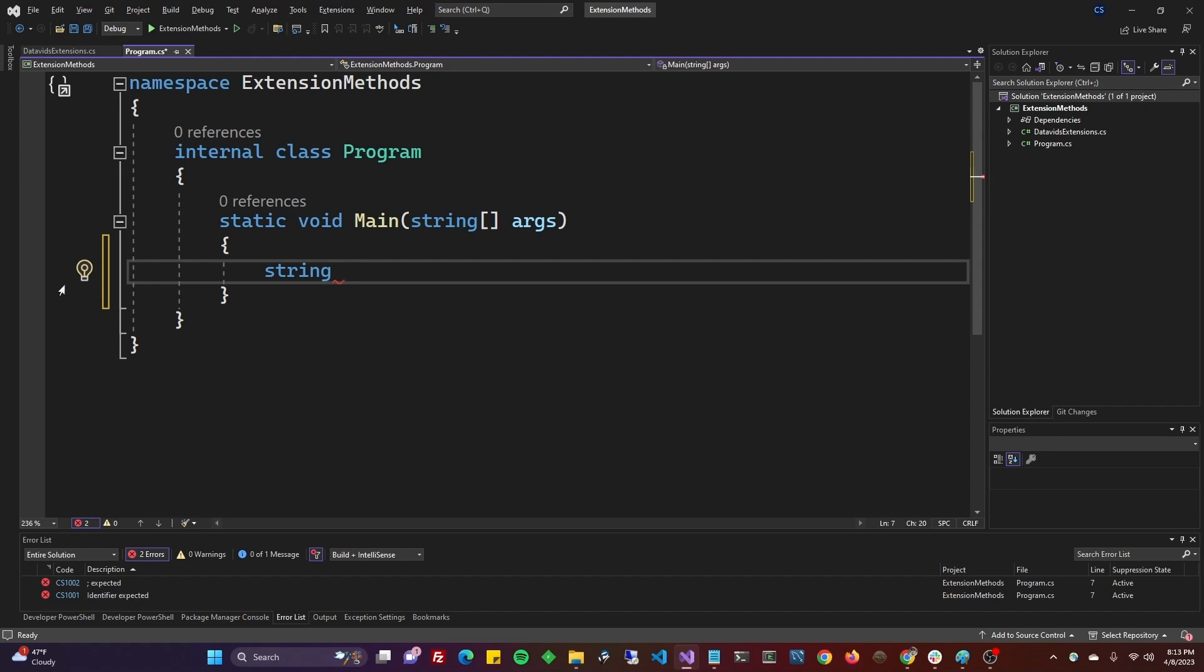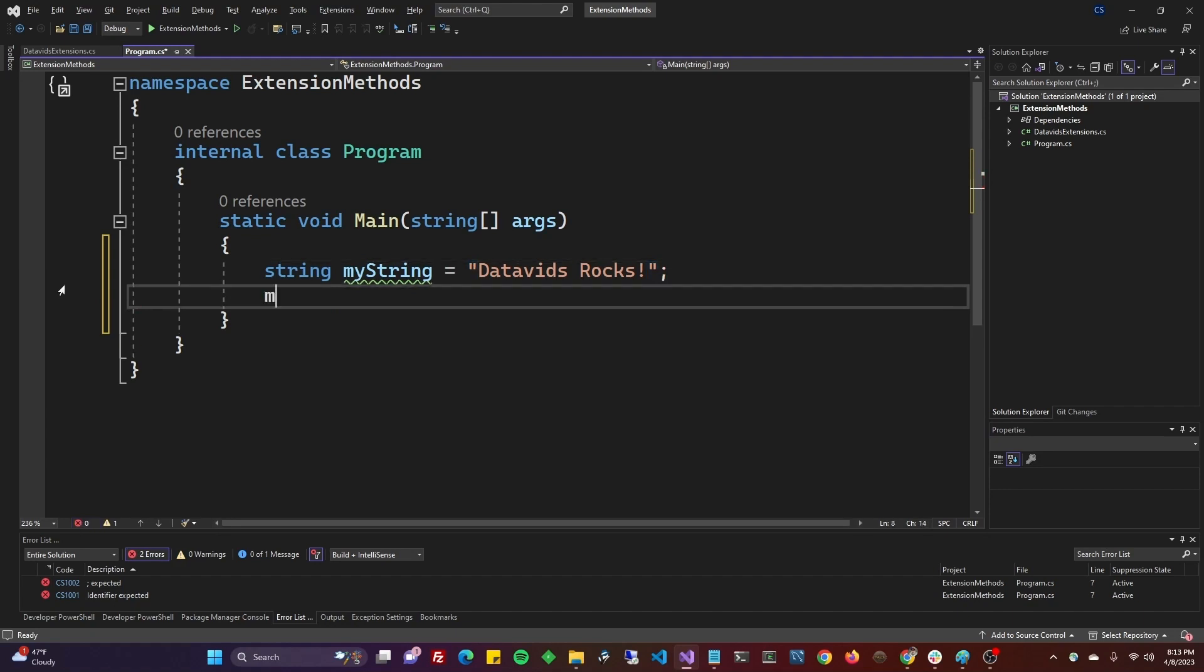So if you were working on, say, a class named my animal, it would be my animal. You define that type first. So string, my string is equal to data vids rocks. And now we will go my string dot, and we can call the method that we just created.